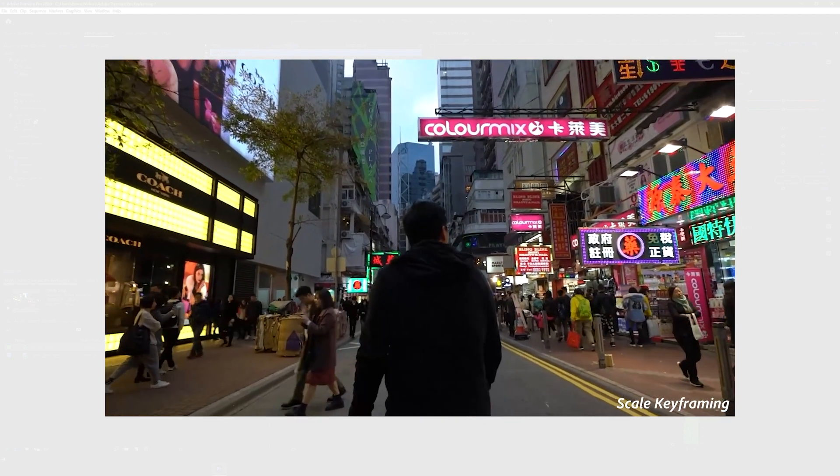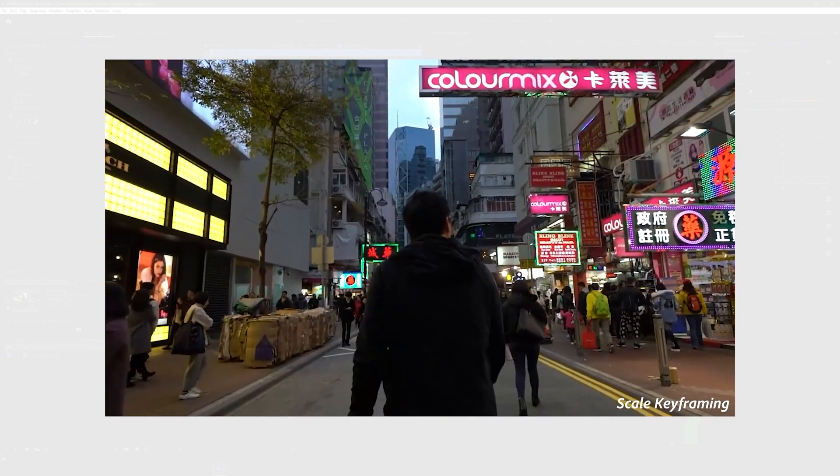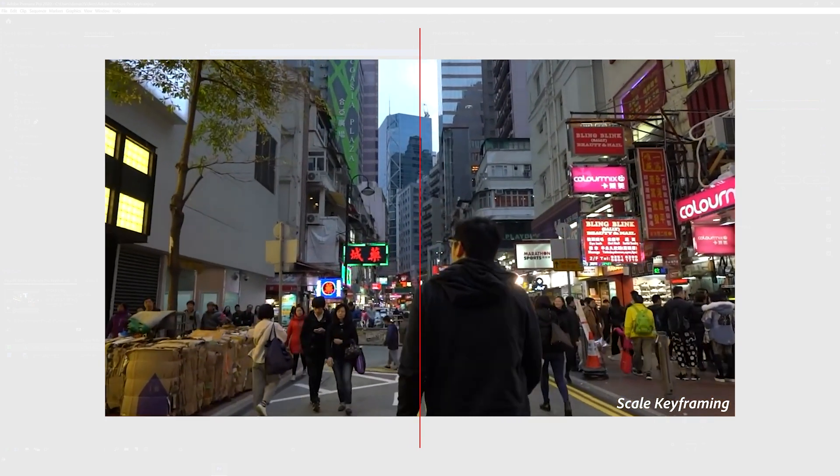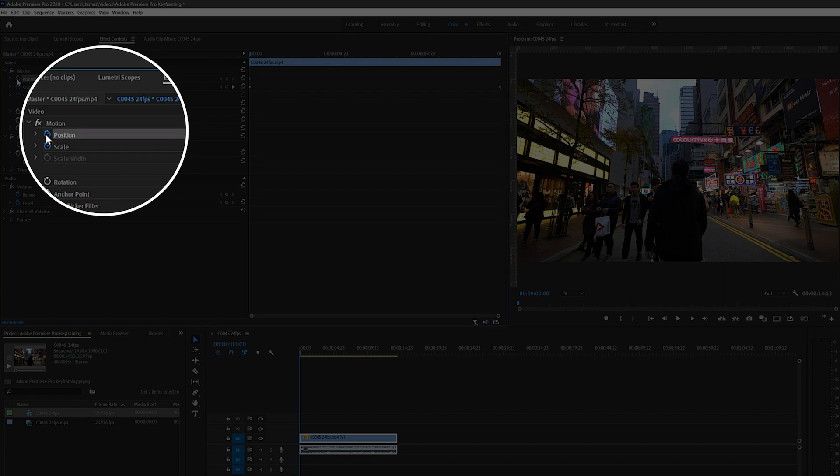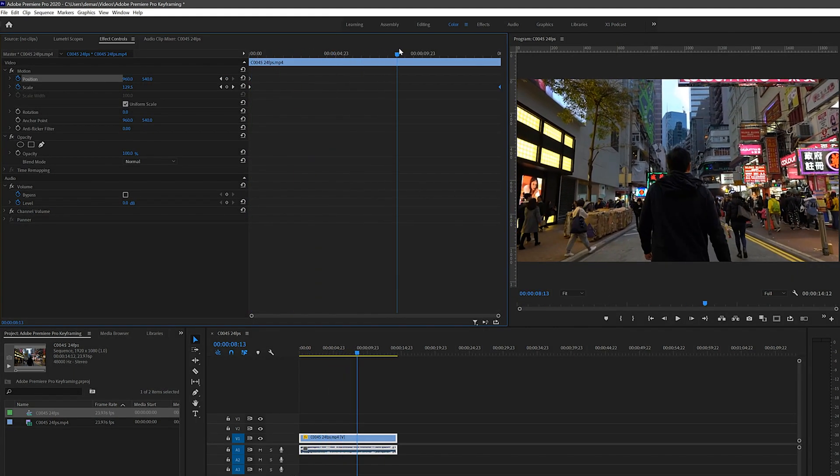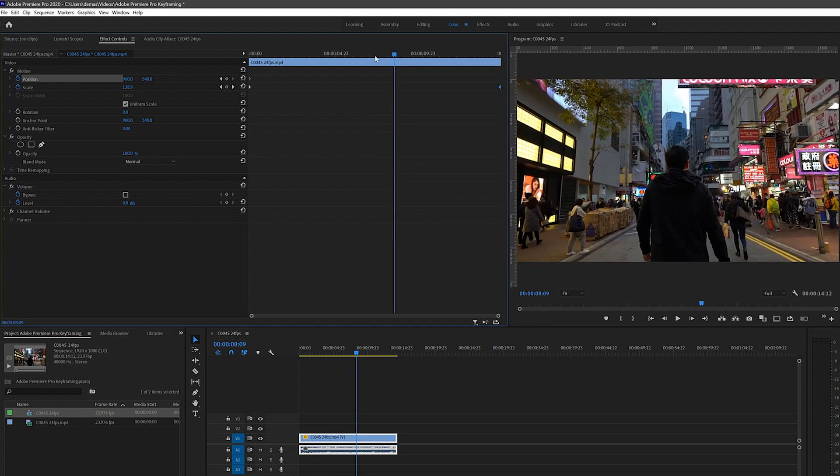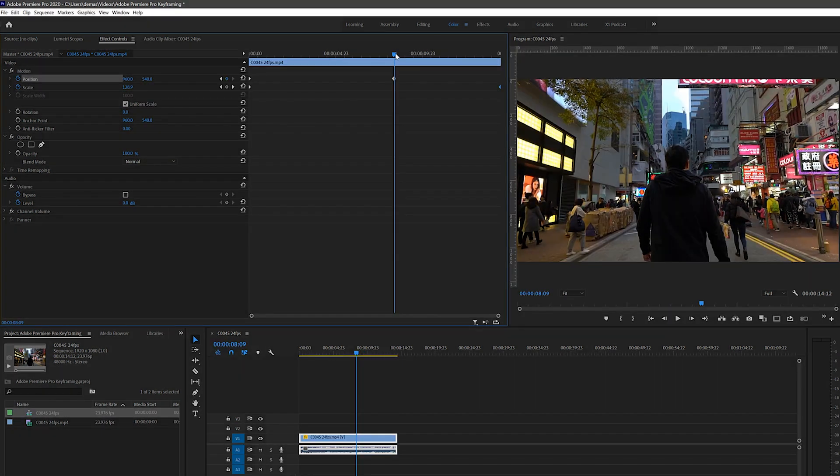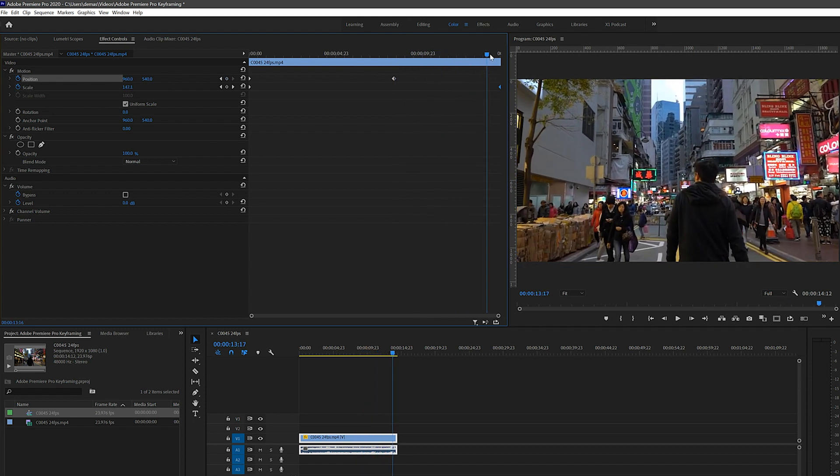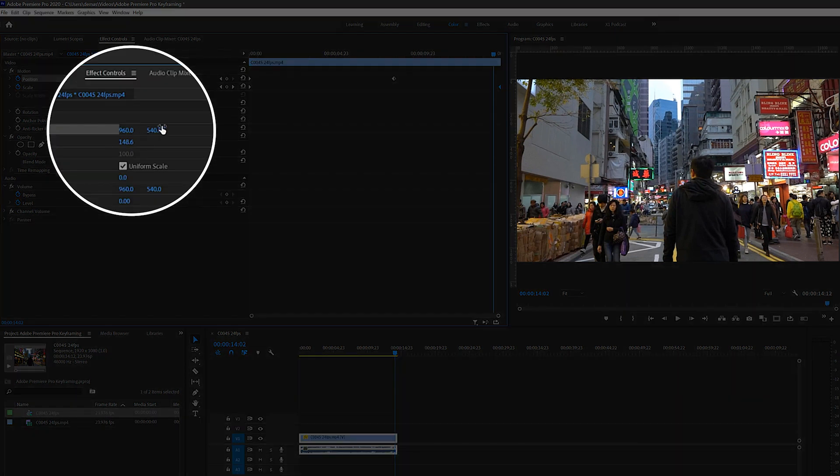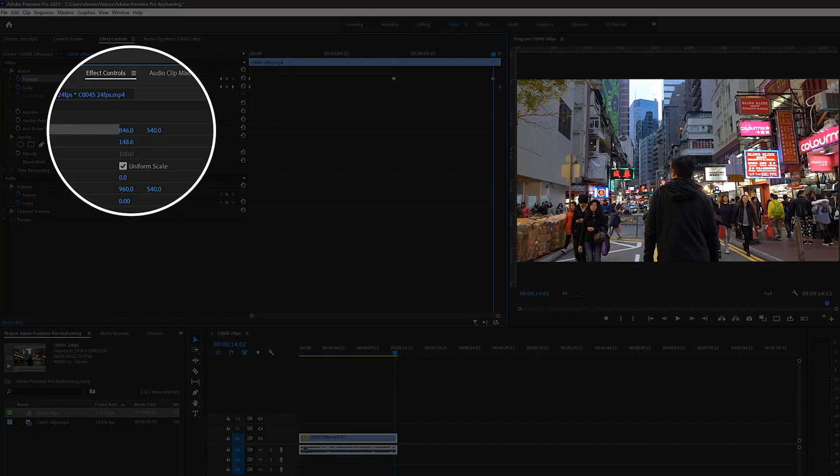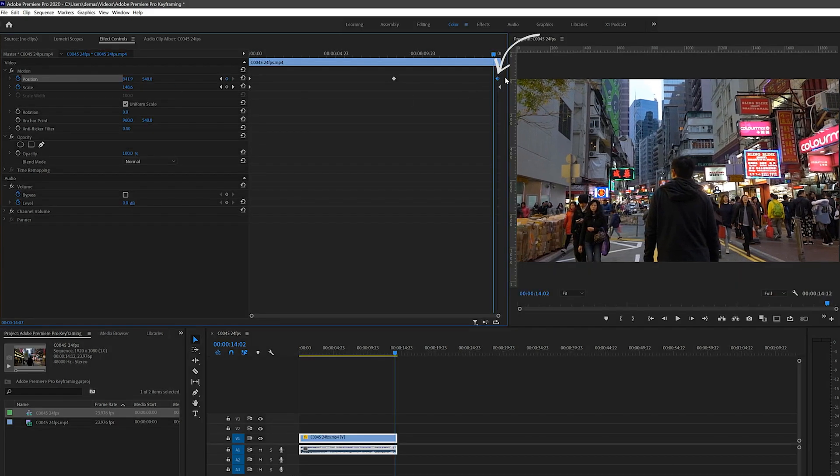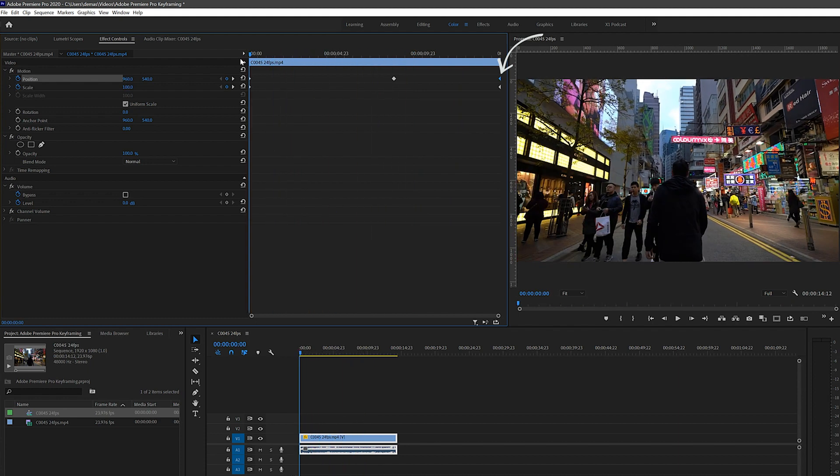As you can see as the video progresses because we're zooming in I'm not centered anymore and so we can fix that using the position keyframing. So again click the stopwatch icon next to position at the beginning and then start moving the cursor to the right until I'm not centered anymore. At the last point where I'm still centered you can click this diamond icon to create a keyframe and lock it at the same position as the previous. But then as the video moves on and I move more towards the right you can just slide this x-axis number to the left so that I move to the left as well. Then drag this keyframe all the way to the end. So now I'm always centered and this is made possible by keyframing the scale and position.